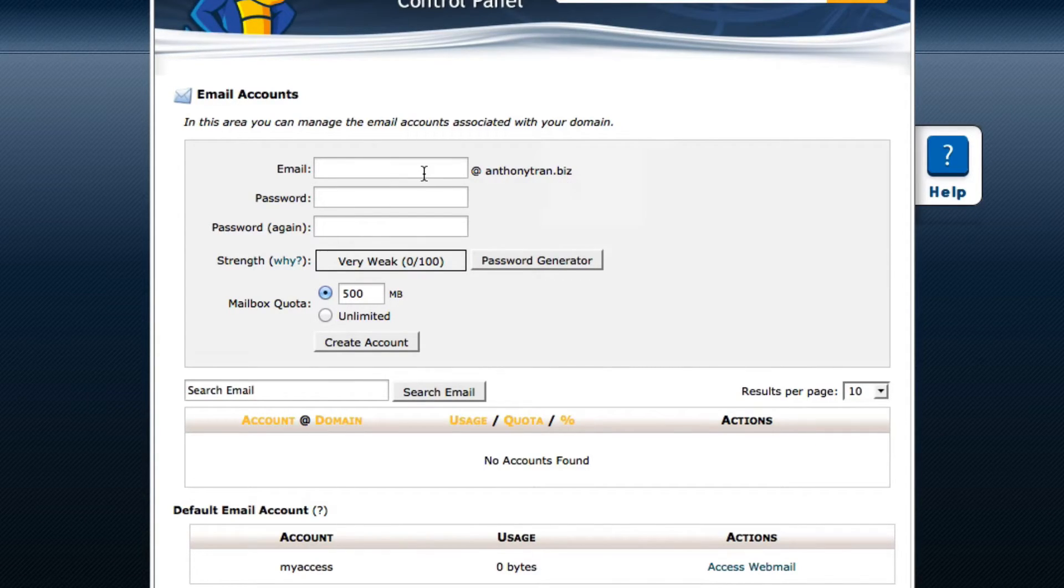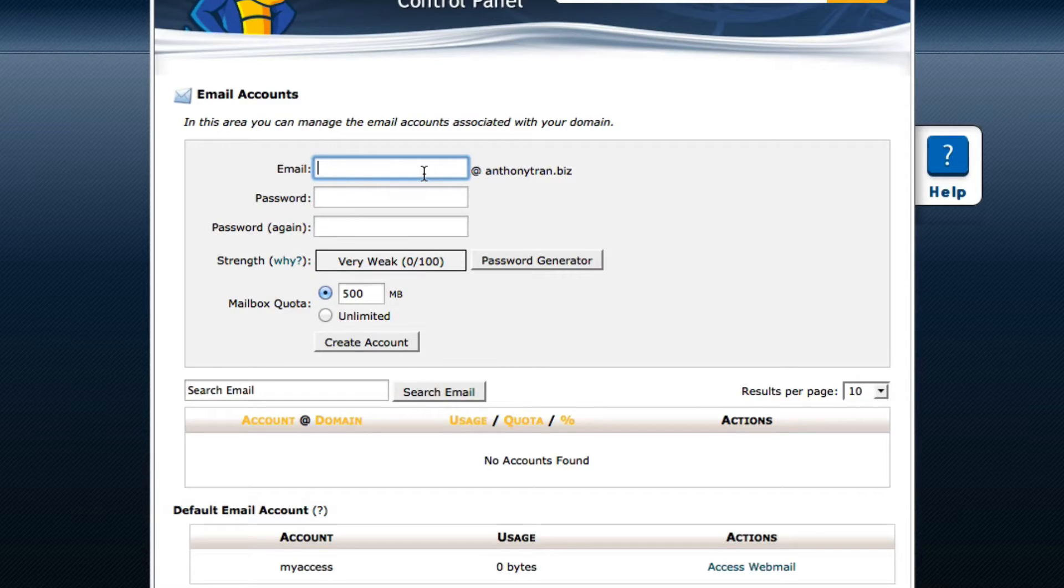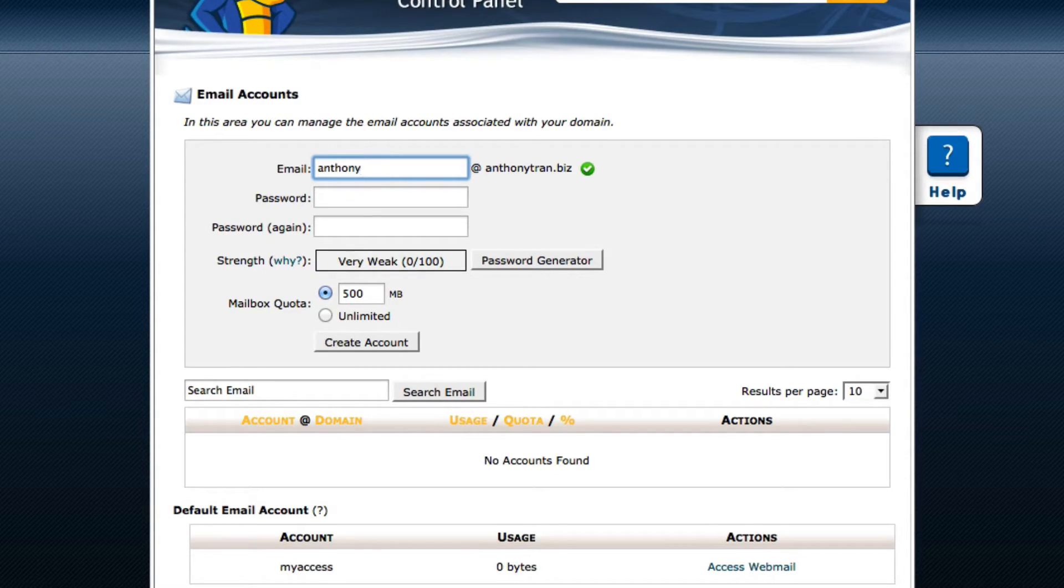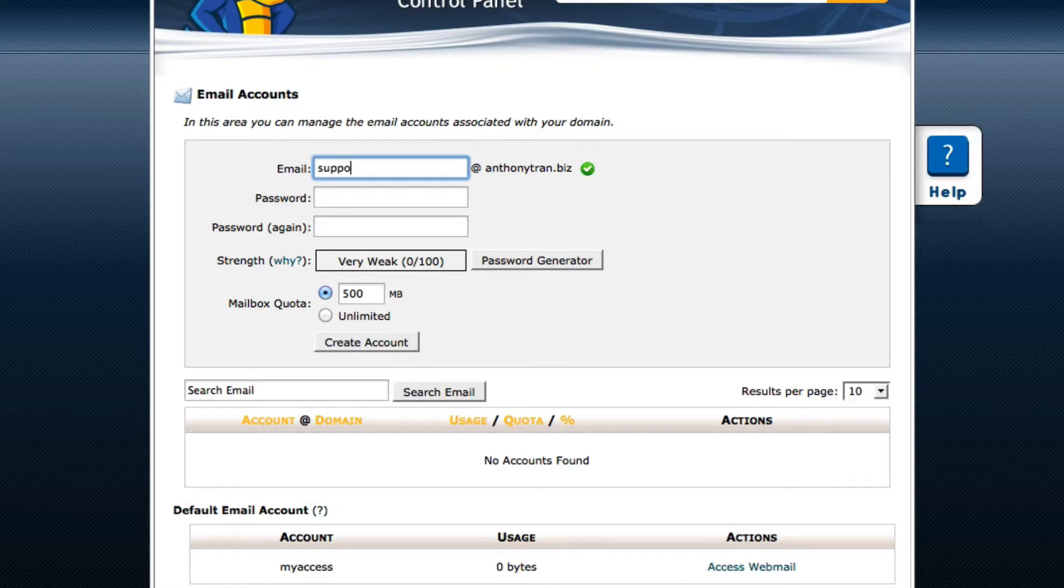So in this case, you can just type in any kind of front. So you could type in like anthony at anthonytran.biz, but in this case, it's going to sound funny. So I'm going to put support at anthonytran.biz.